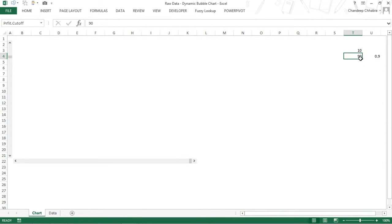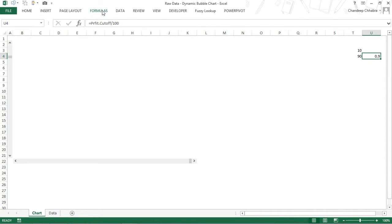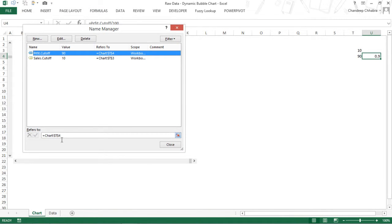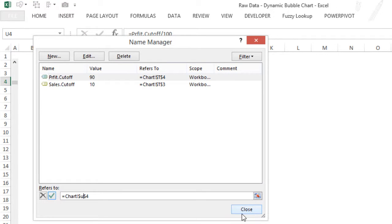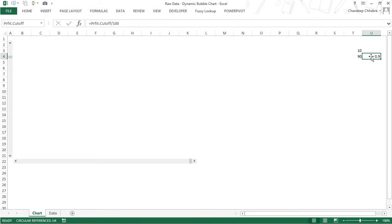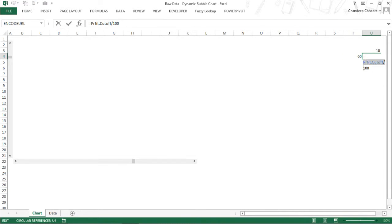Instead of naming the original scroll-linked cell as profit.cutoff, I'm going to name the derived cell (divided by 100) as profit.cutoff. I'll go to the Name Manager in the Formulas tab. As of now, profit.cutoff refers to cell T4, and I want it to refer to U4. Change this to U and close — yes, I want to save the changes. Now this cell is named profit.cutoff and this is my sales.cutoff. Cut it and paste it here.